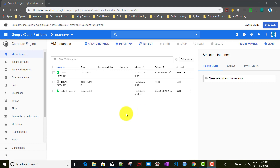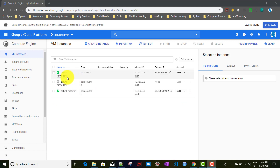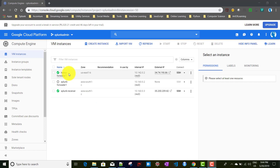To set it up, previously we created a Splunk forwarder one instance, which I have now stopped. We also created a Splunk receiver instance, which is a full-fledged Splunk installation — currently started. I also created another instance with a full-stack Splunk installed, and this particular instance will be working as our heavy forwarder.